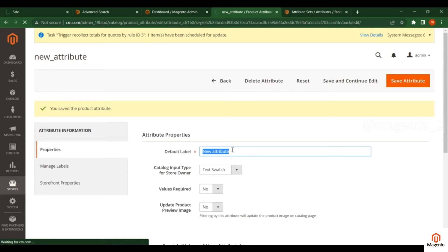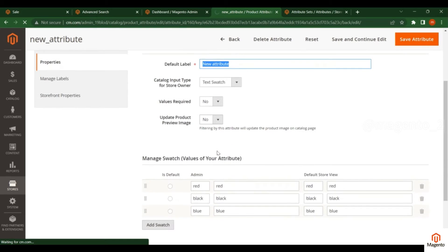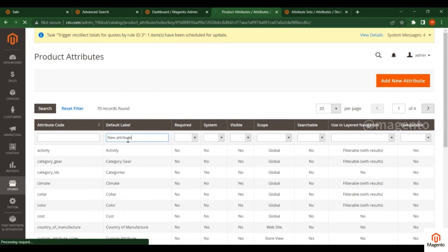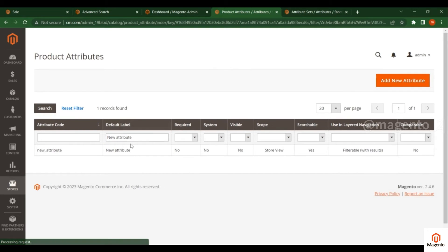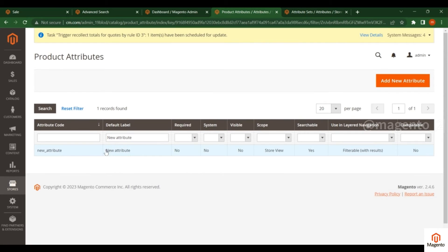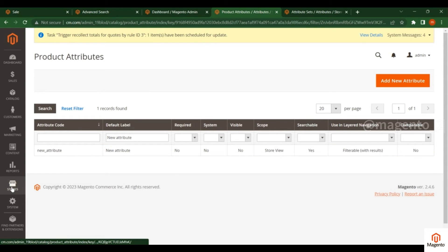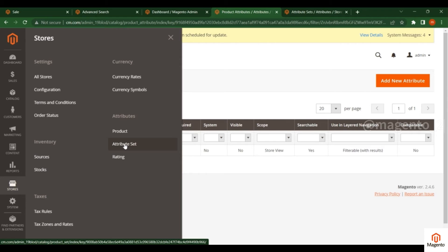Now go back to the Attributes section. You can see the new attribute which I have created. You can search for this attribute by its label. This is how you can find and verify your newly created attribute in the Attributes section. Now that I have created the attribute, the next step is to go to Stores and then Attribute Sets.